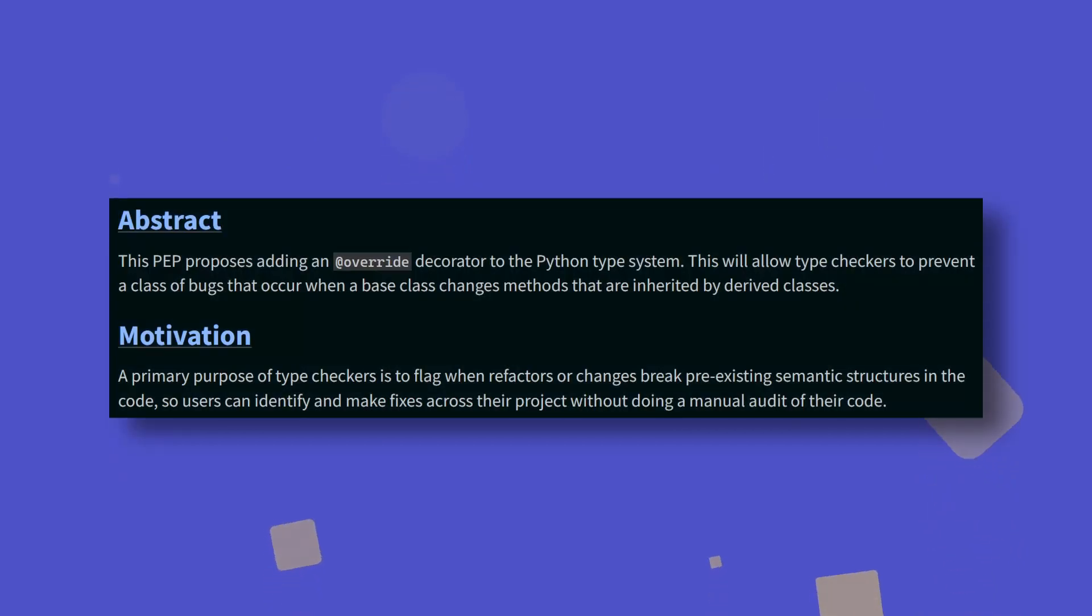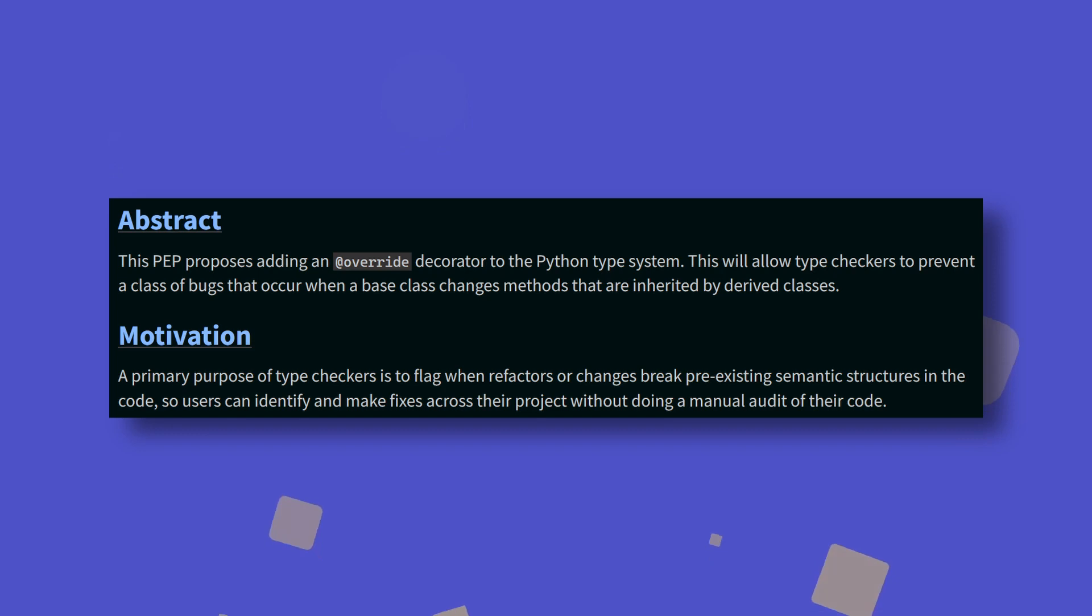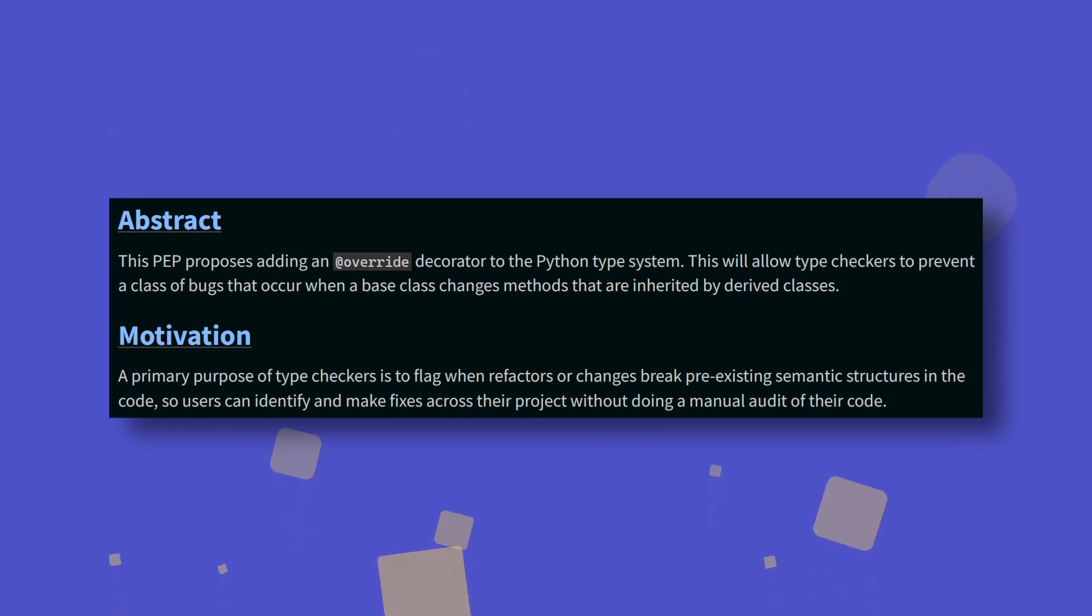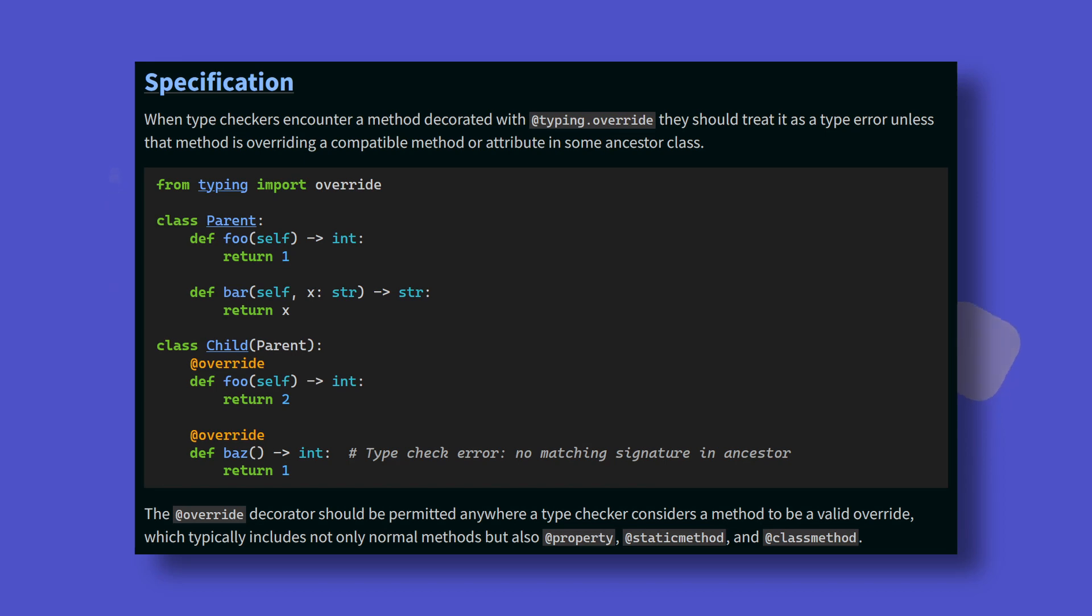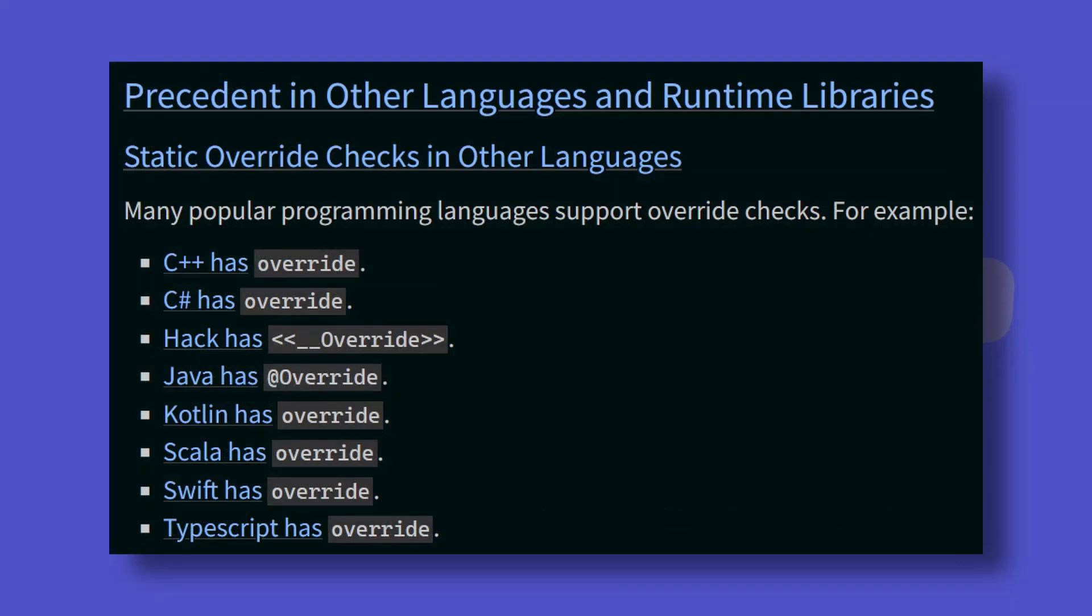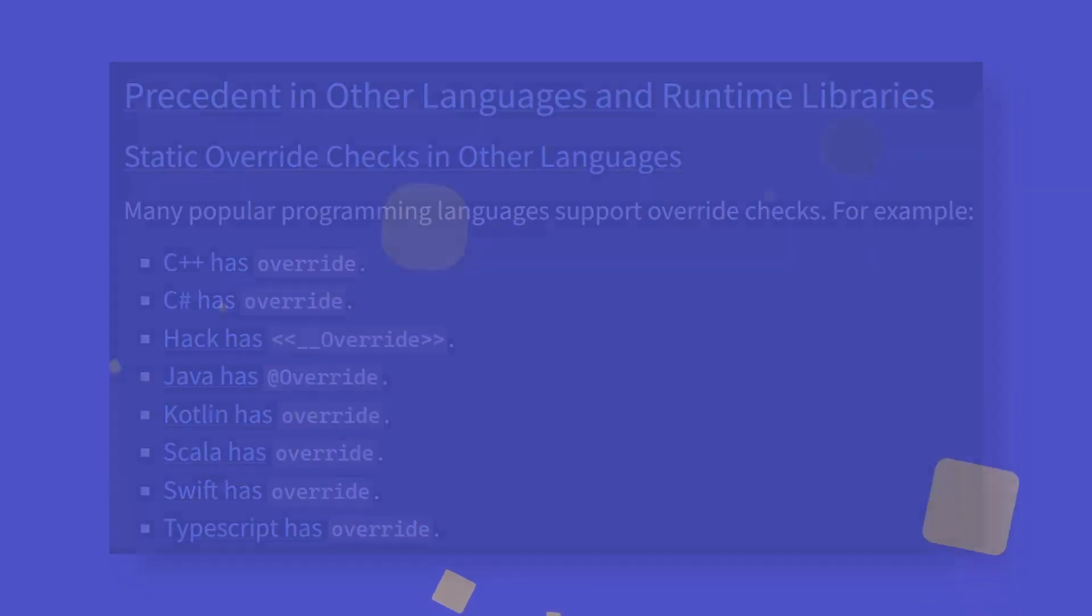PEP690 introduces an override decorator, which will provide a mechanism to mark methods within the subclass solely as overrides with their superclass counterparts. Decorated methods will raise typing errors if no matching signature is present in the superclass, which should prevent bugs from occurring during code refactors. This functionality is already present in many popular languages such as C++, Java and TypeScript, so it only makes sense to add it to Python as well.